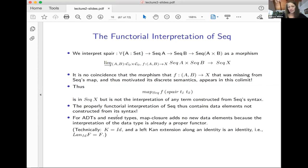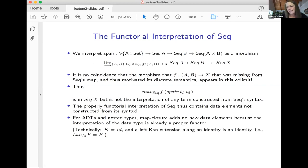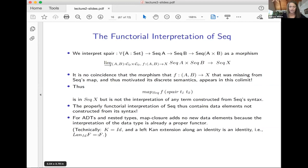For ADTs and nested types, if you went through that process you would not end up throwing anything new in — you wouldn't get any new data elements from this kind of completion. The reason is: intuitively, when you look at the constructors for an ADT or nested type, you always have Seq of a variable instance on the right-hand side. Categorically, the reason is that if you take the LAN of a functor along the identity, you just get that functor back. So those are two ways to see that with ADTs and nested types, you won't end up throwing in any new data elements in the semantics.